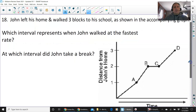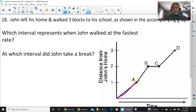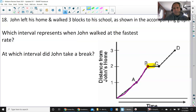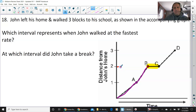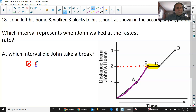Number 18: which interval did John take a break? John left his home and walked 3 blocks to school, as shown in the accompanying graph. At interval B to C, time is going by but no distance is being covered — he's stuck at 2 blocks away from school. He's not covering any distance, so B to C is when he took a break.